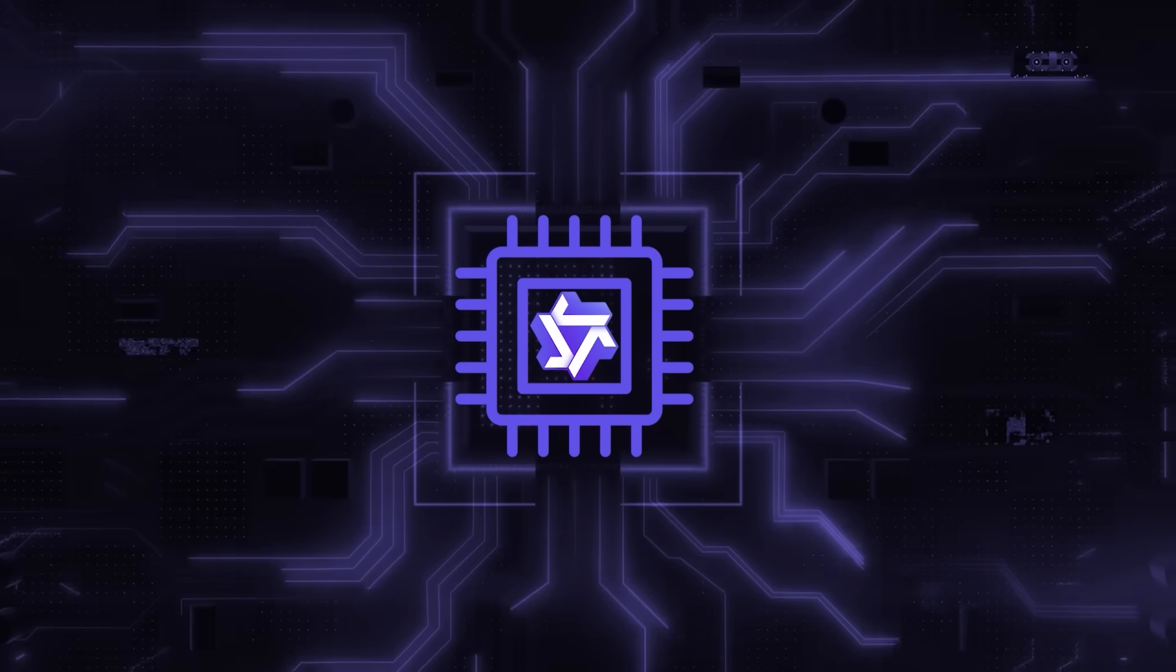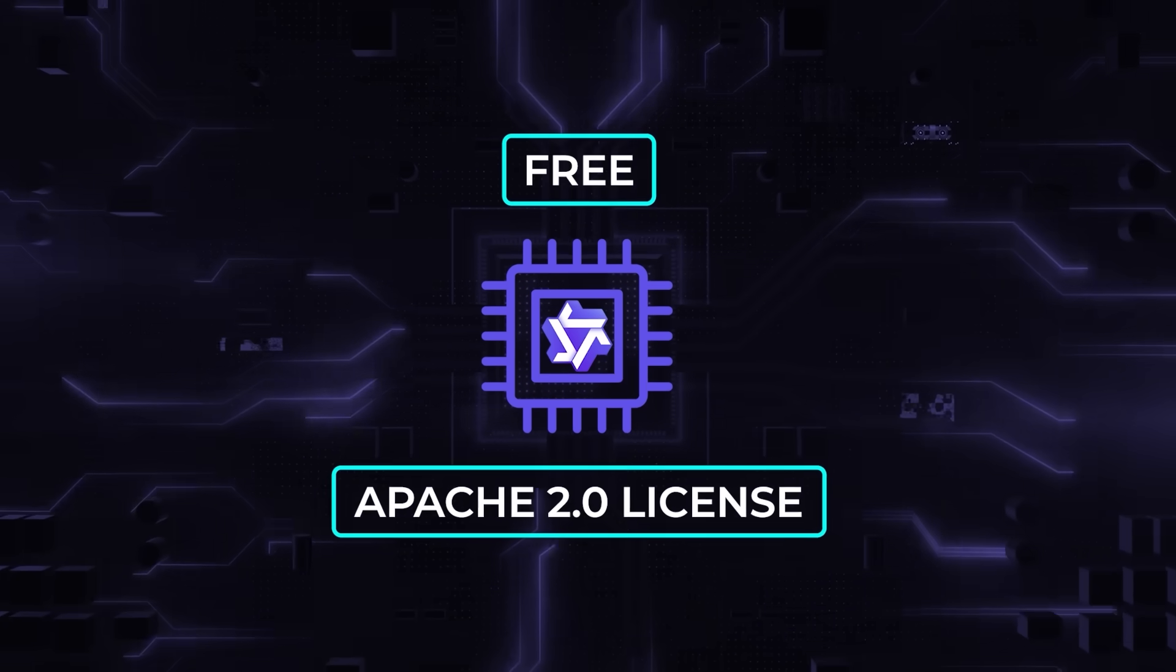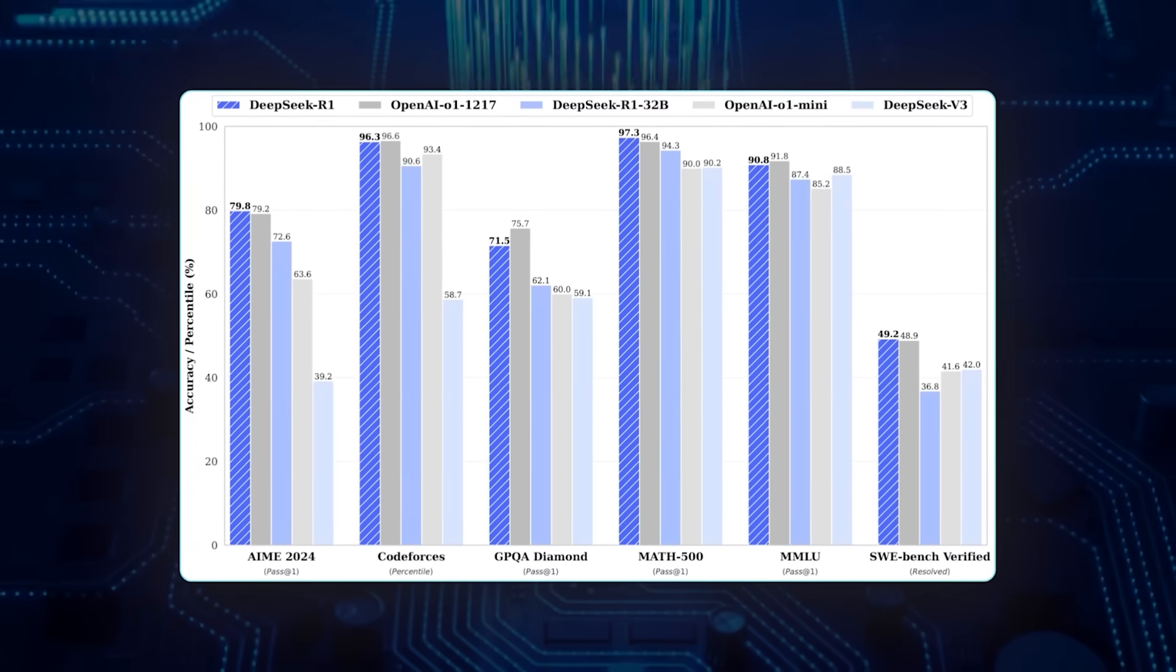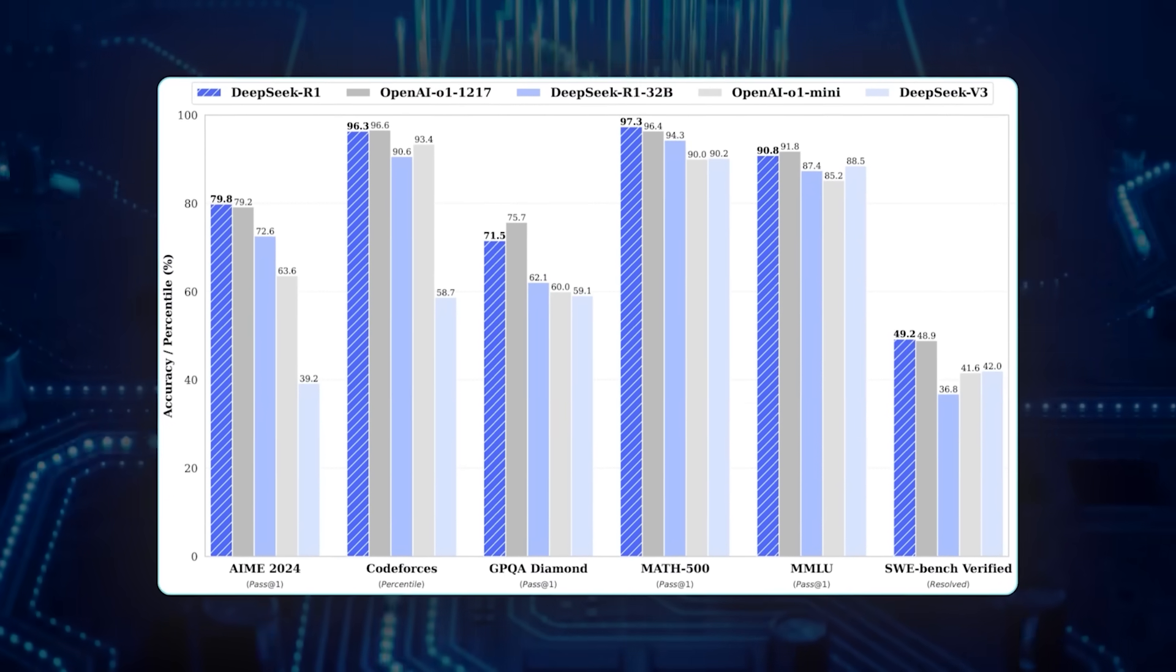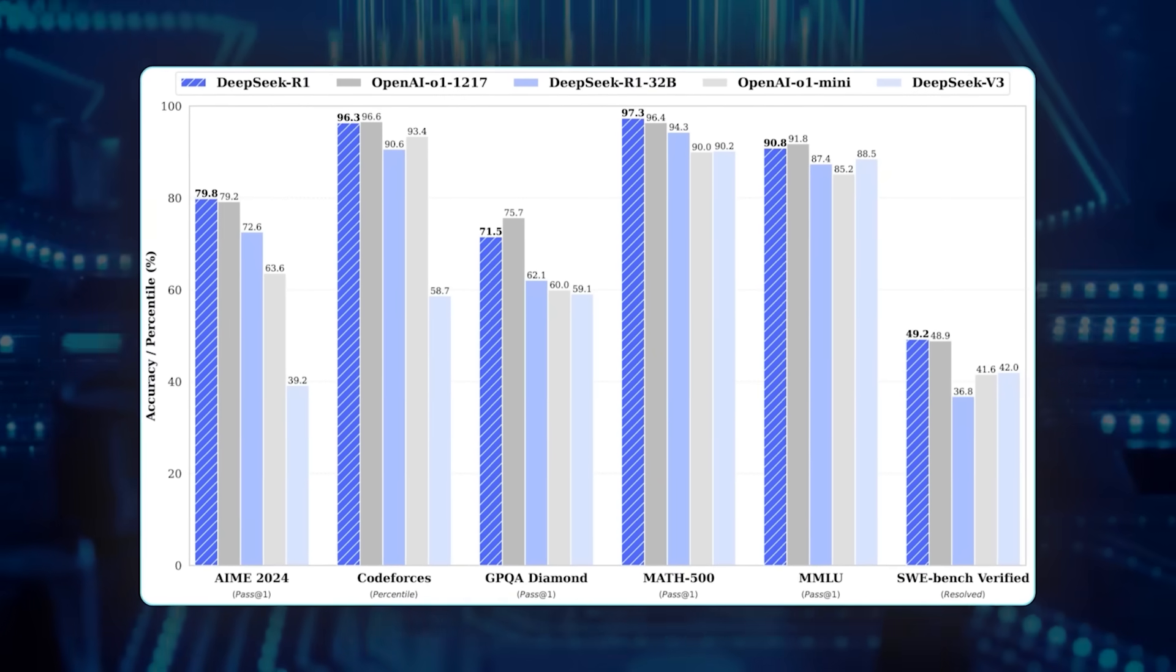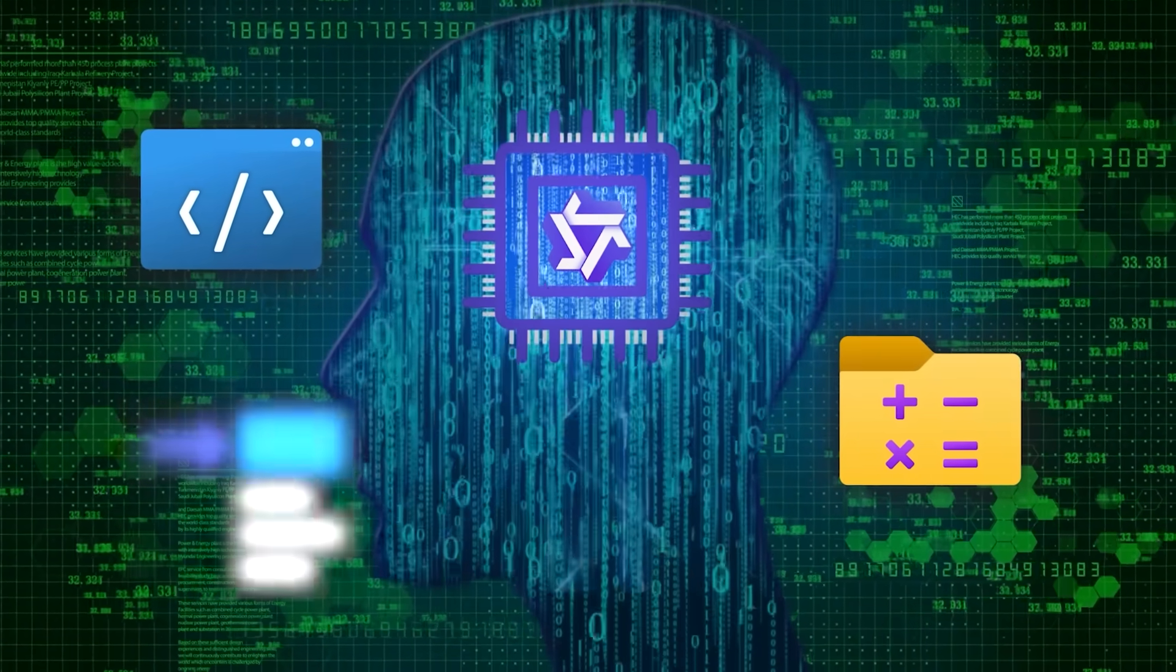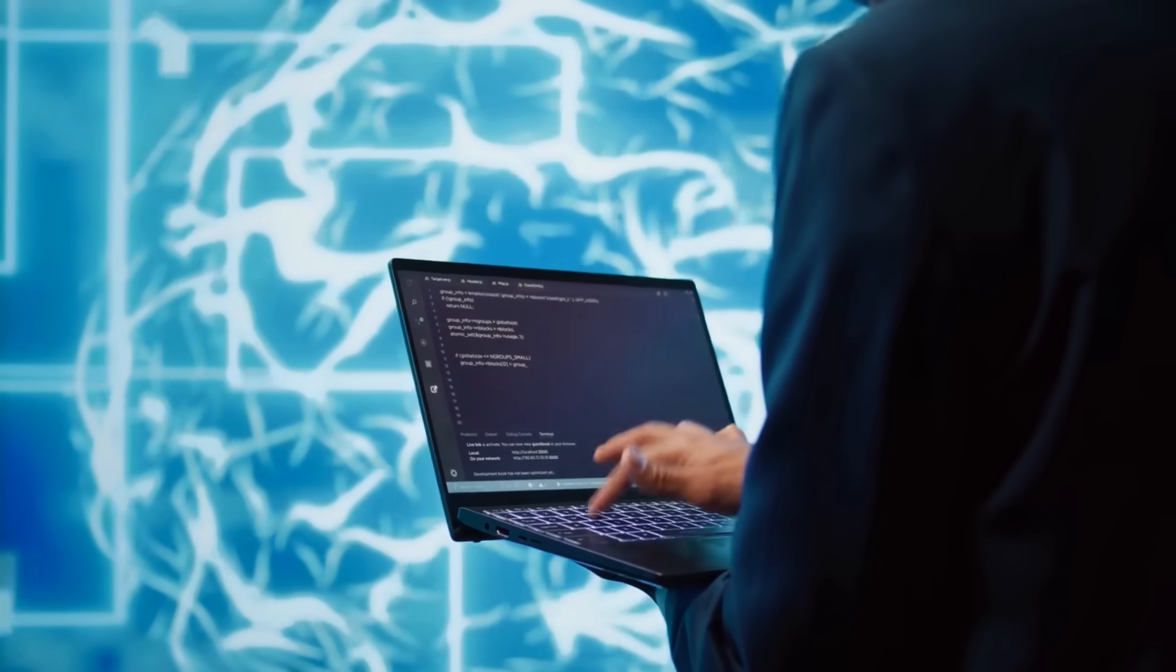The fact that you can get this model free under the Apache 2.0 license is a big plus for developers who want to tinker or commercialize. At the very least, it represents a step toward bridging the gap between massive parameter counts and efficient reasoning. Whether it truly stands toe-to-toe with DeepSeek R1 in every scenario is something that only broader testing will confirm, but the hype is real and for good reason. It's a model that can definitely handle a wide range of tasks from writing code to solving math to generating coherent multi-paragraph explanations, all while letting you keep it on your own hardware. If you're an AI enthusiast, it's worth giving it a spin.